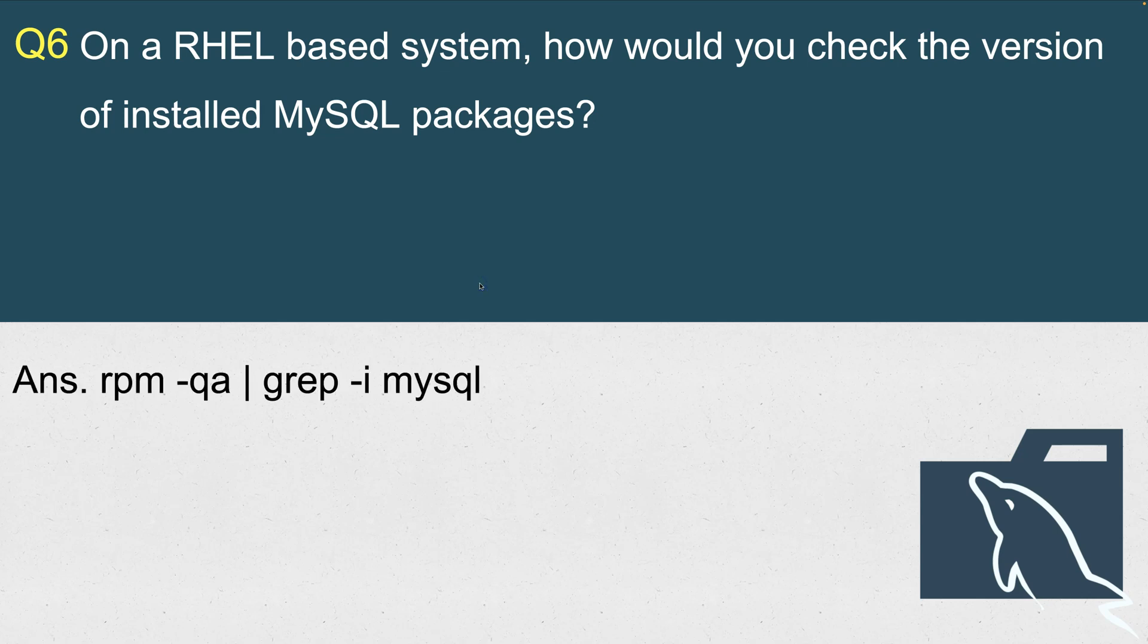On a RHEL-based system, you will check rpm -qa, query all the packages that have been installed on this system, but you only want to grep with MySQL, and -i is case insensitive. This will give you all the packages related to MySQL—whether it's client, server, share, compact, or dev library—along with the exact version that has been installed on the system.